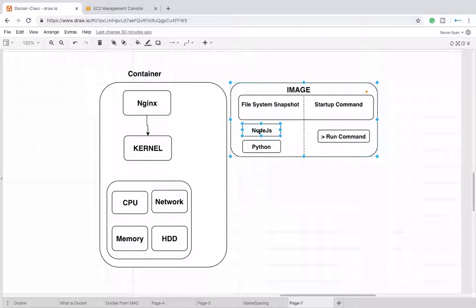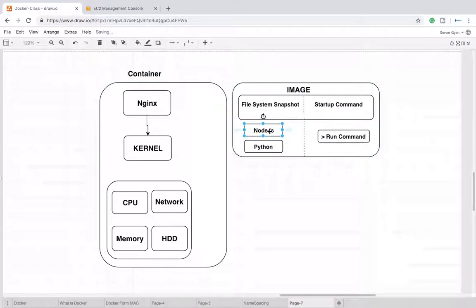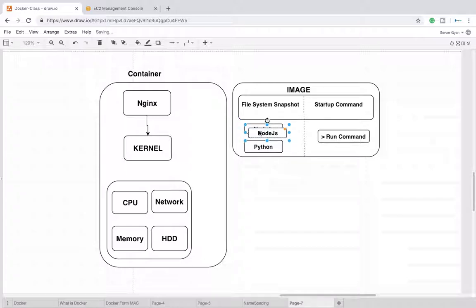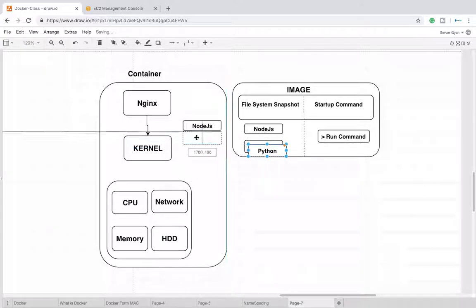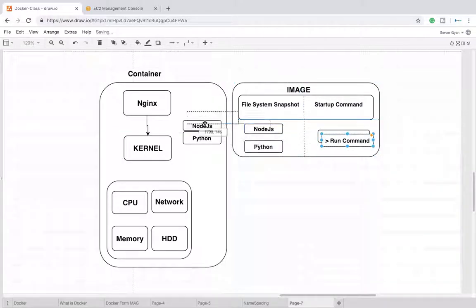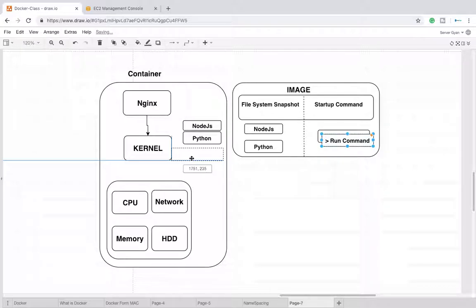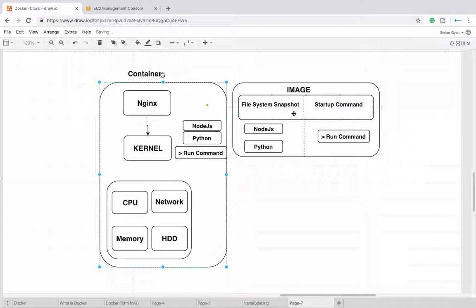Let's try to understand that whenever we run a command, when we're talking about these particular commands being executed, the running copy - whenever any container is created, one copy of Node.js, Python, and this running command - these things are copied or fetched with an image. After that, it turns into one working copy of your image and that becomes your container.